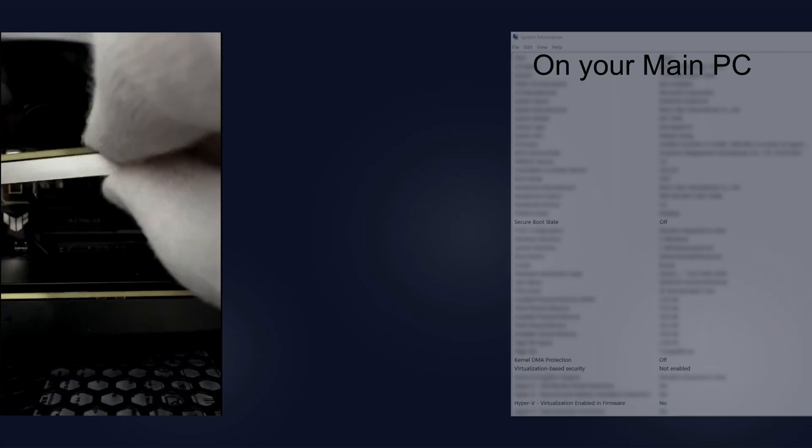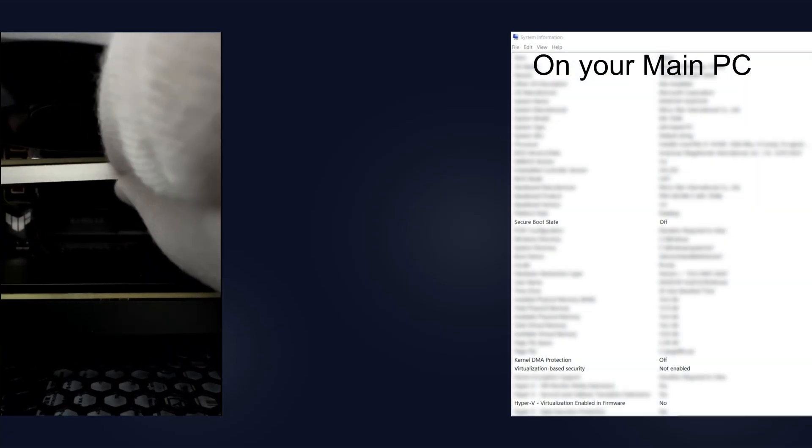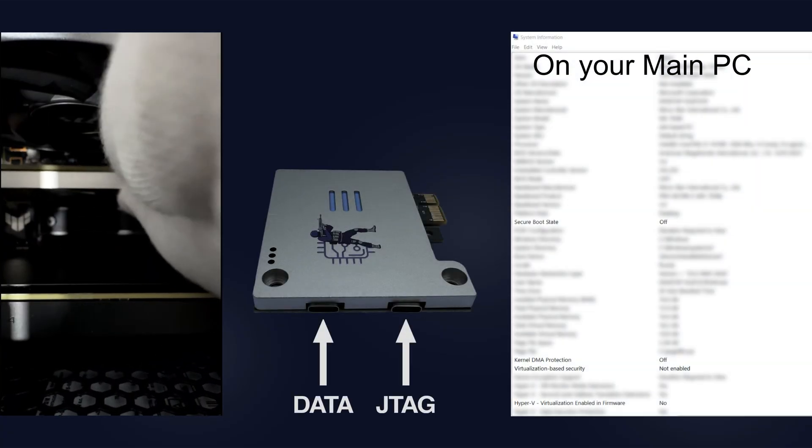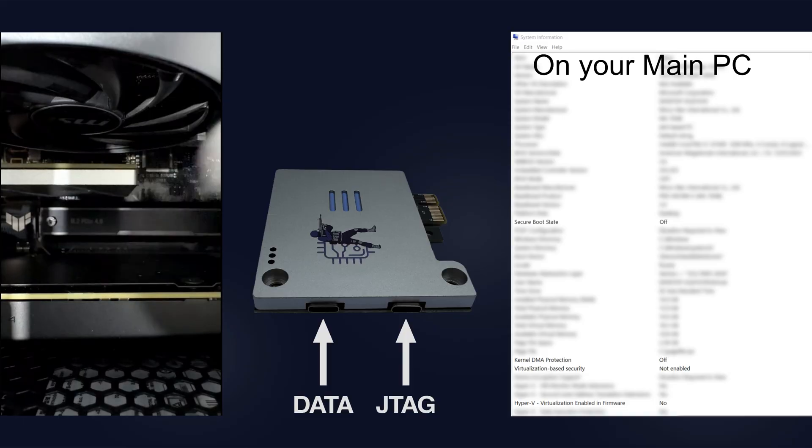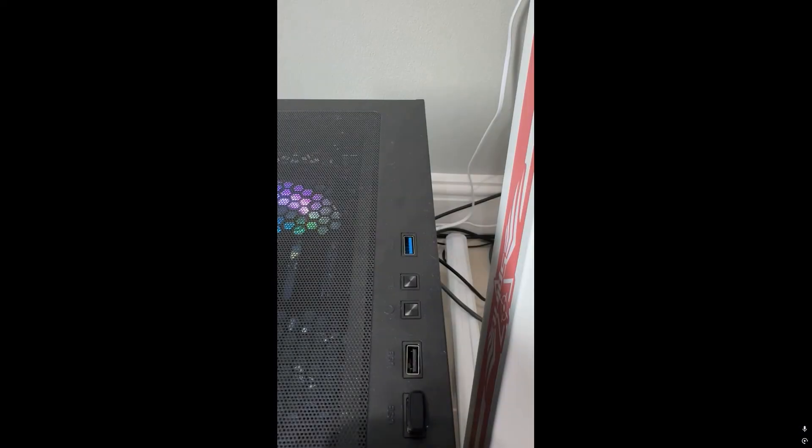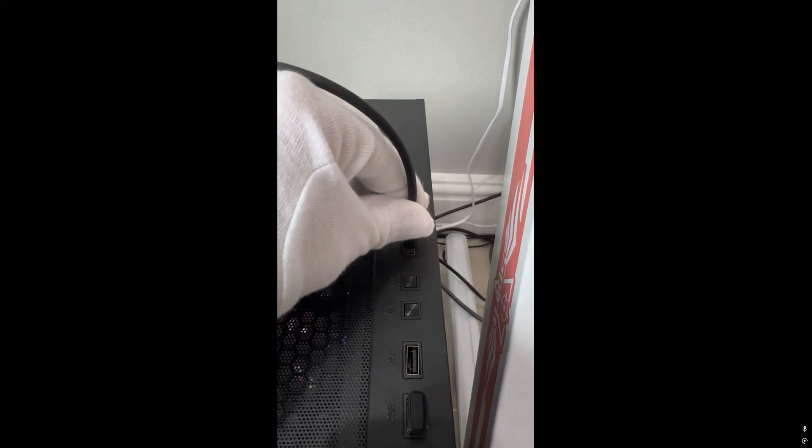After you have installed the DMA card in your main PC and made sure that it meets these requirements, connect the USB 3 cable to the JTAG port of your DMA card. Connect the other side to USB 3 port of your second PC.